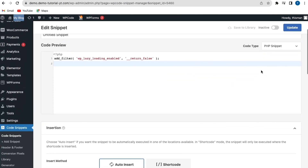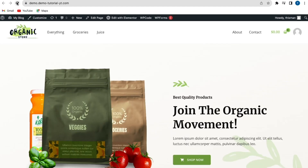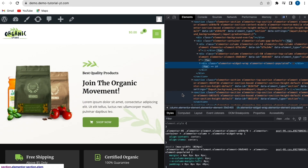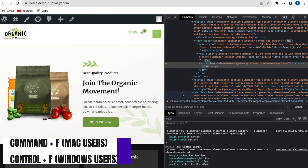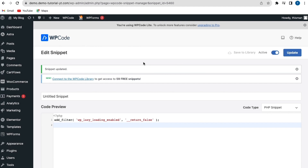Click Activate to activate the code snippet, then click Update. The snippet has been updated successfully. Go back to the website to check if the lazy loading effect is still there — refresh the page, right-click and click Inspect, then search for 'lazy loading' again. As you can see, the result is now 0 of 0, so lazy loading has been successfully disabled.